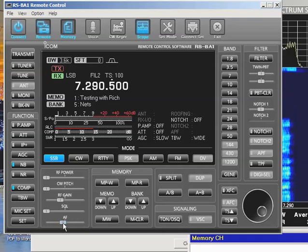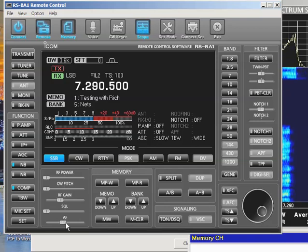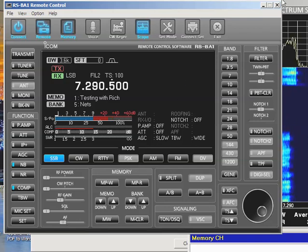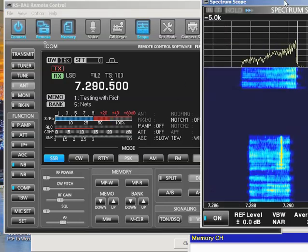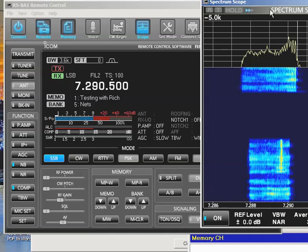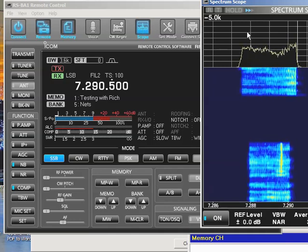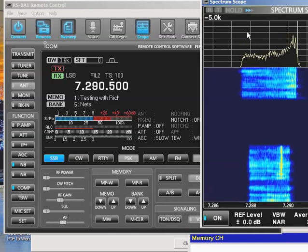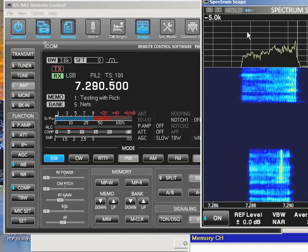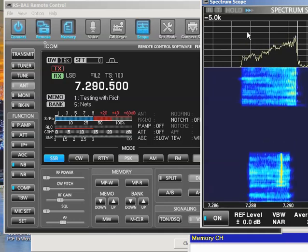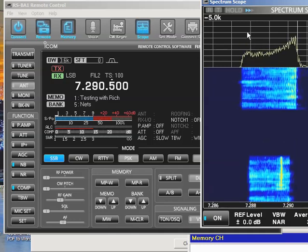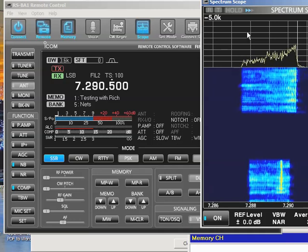This is a test. WZ2D remotely with W6 FCC. 1, 2, 3, 4, 5, 5, 4, 3, 2, 1. End of test.